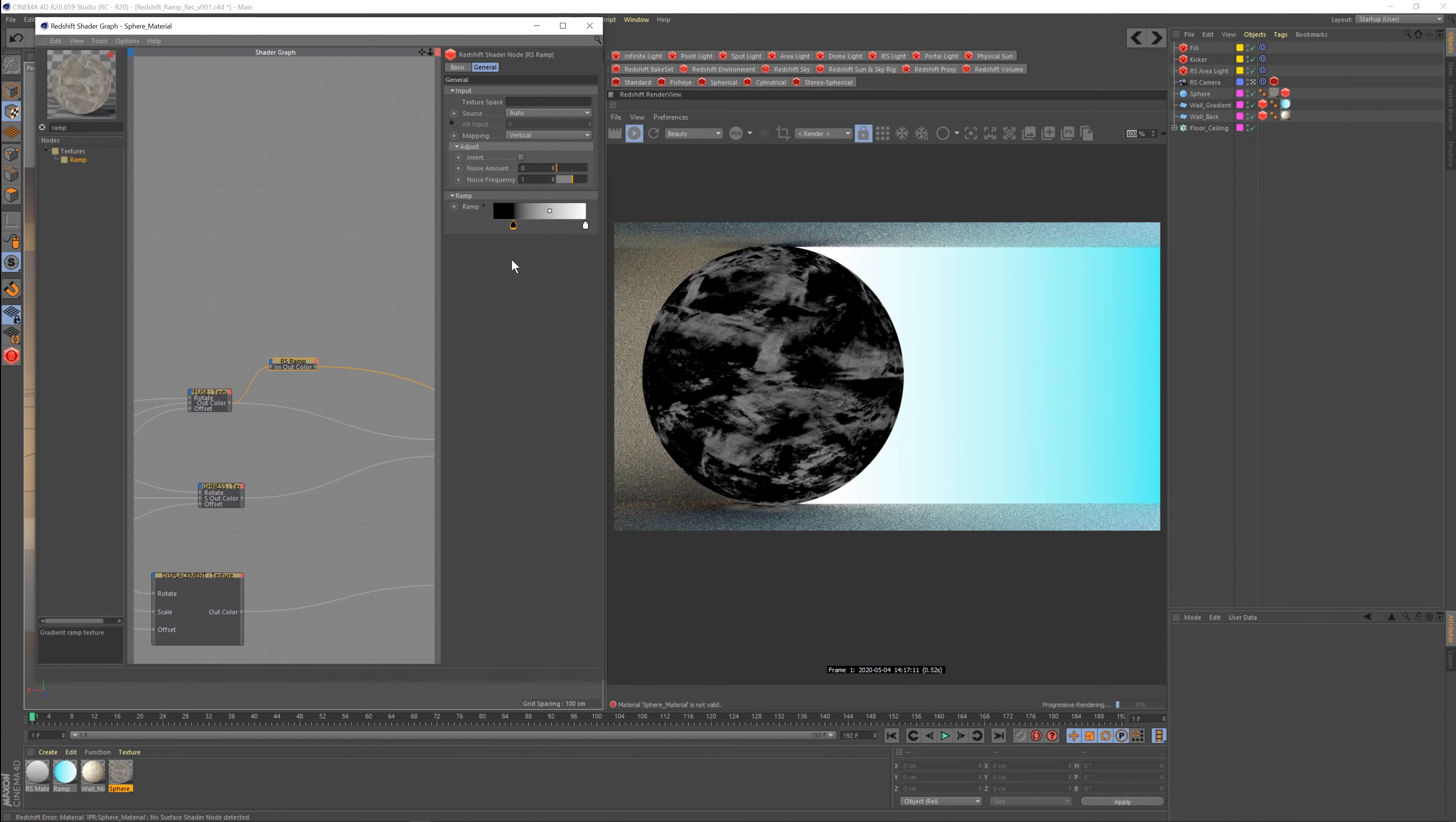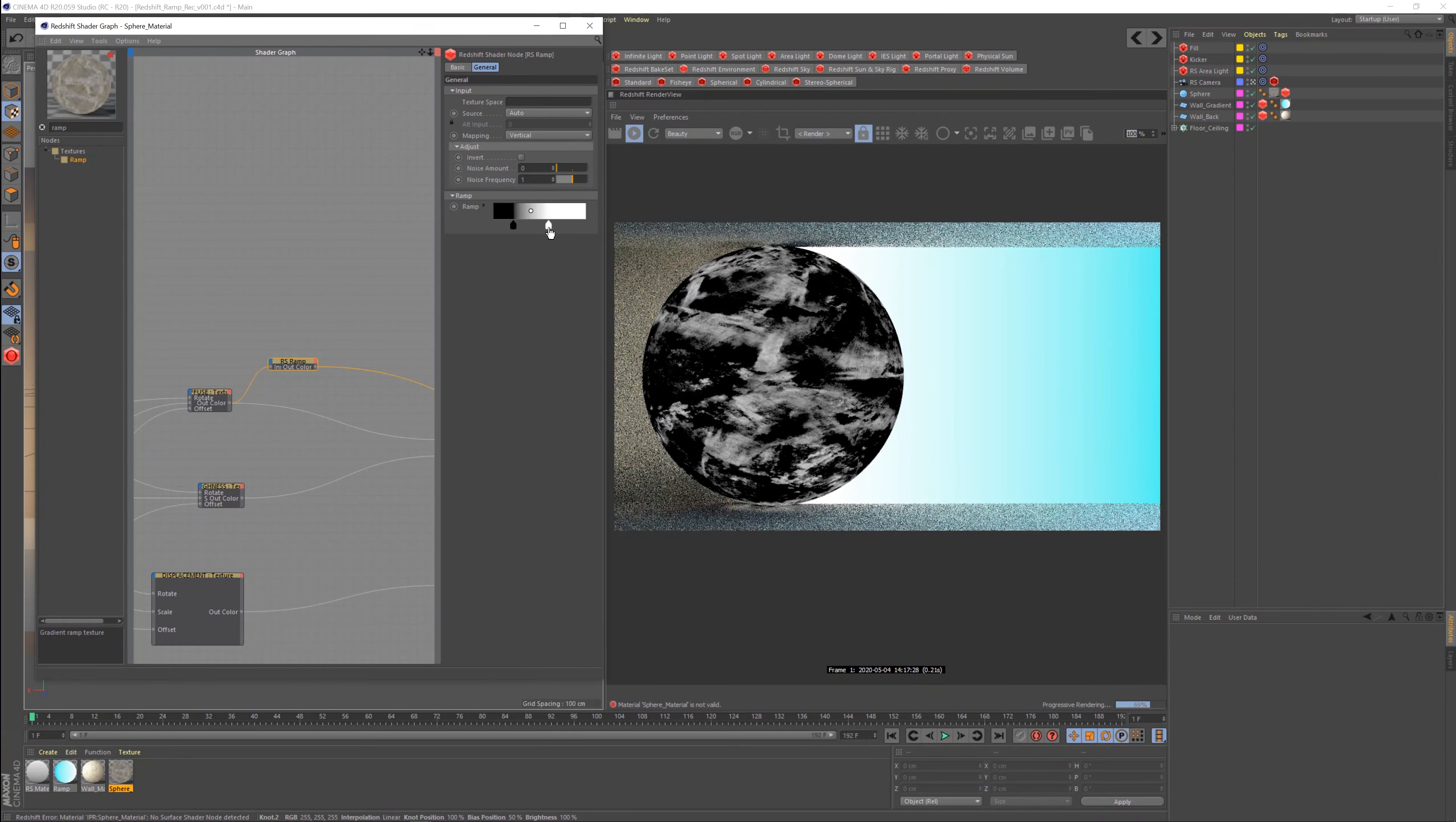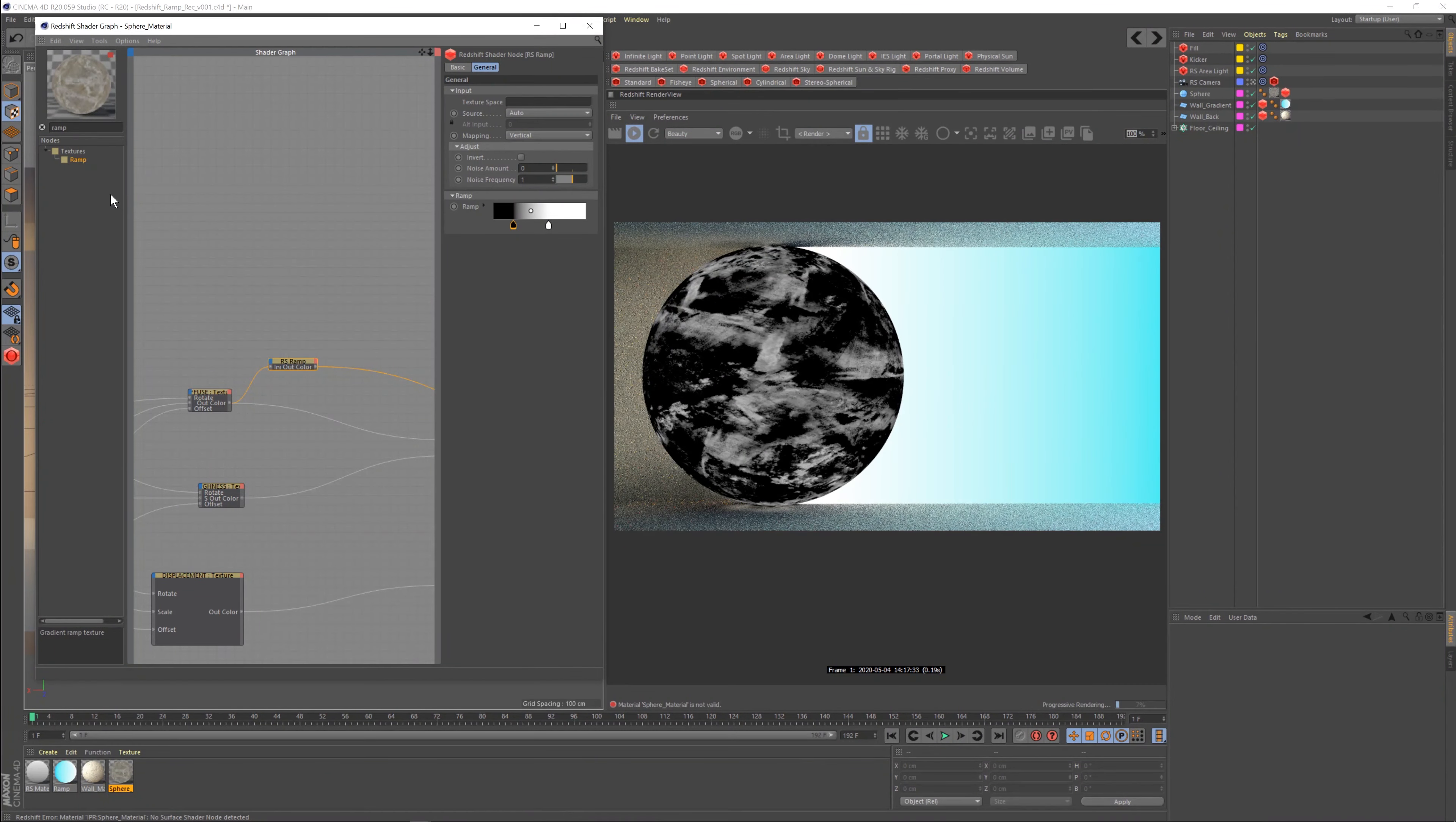So now what you're going to do is if you pull your blacks down, you're essentially creating contrast. It's kind of like if you're familiar with the levels slider in Photoshop or After Effects, Nuke, whatever. It's kind of the same thing where you're pulling your contrast, excuse me, you're pulling your highs and your lows and your gamma in the middle, and you're actually creating contrast through this.